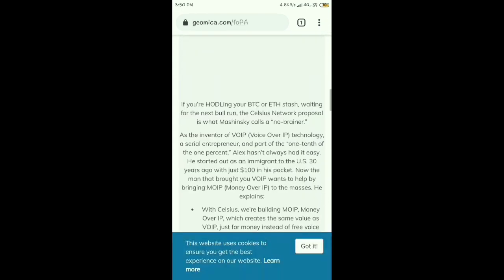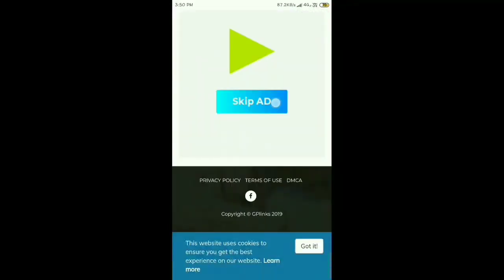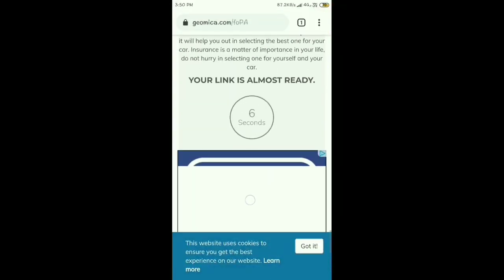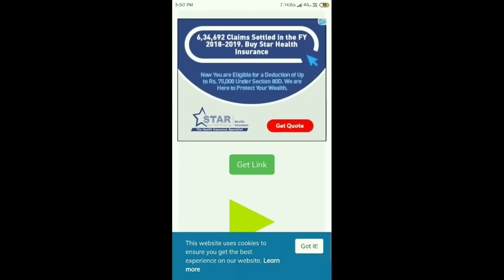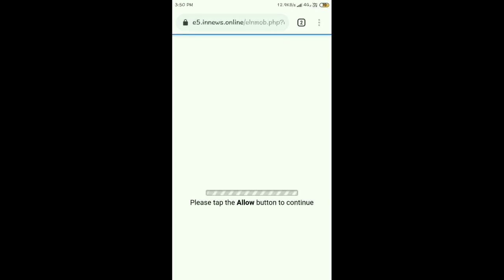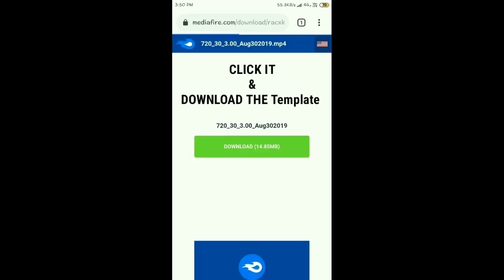Wait for the 10-second timer challenge. Six, five, four, three, two, one. Then click 'Get Link'. On the next page, do not close the model — cancel and go back to the old page.